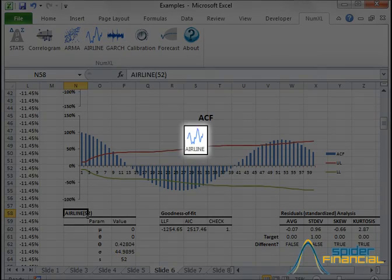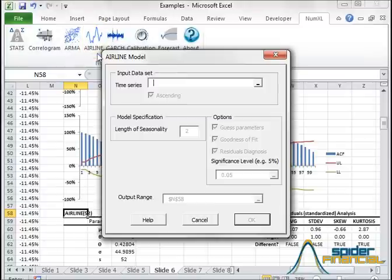The next shortcut is the ARMA model, which allows us to build an ARMA model using one input, the Seasonality Length.